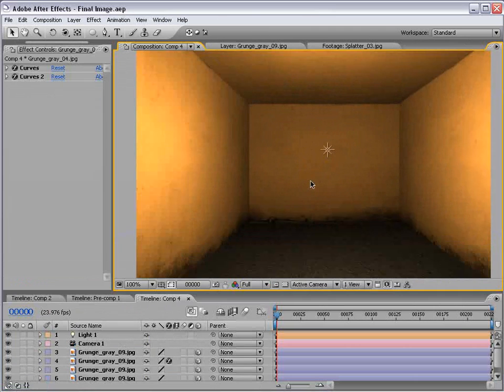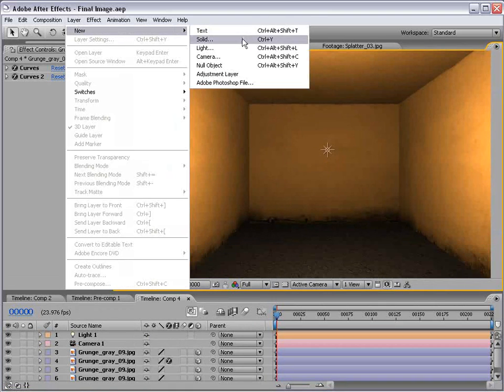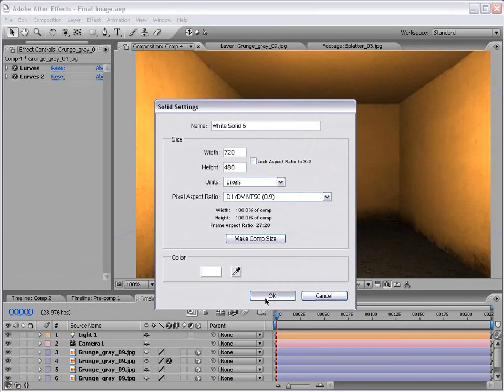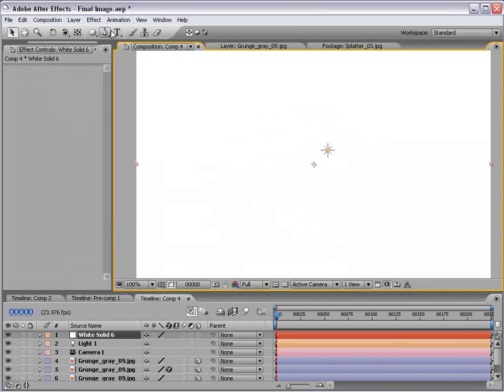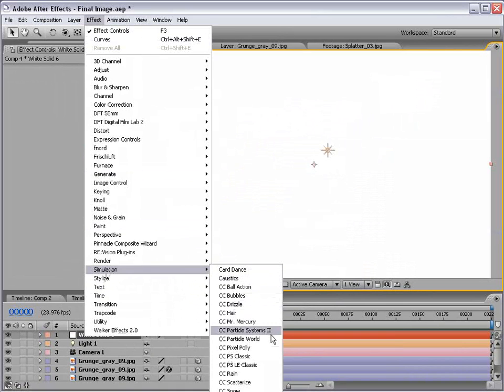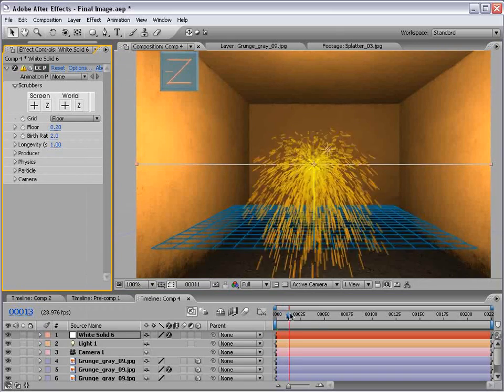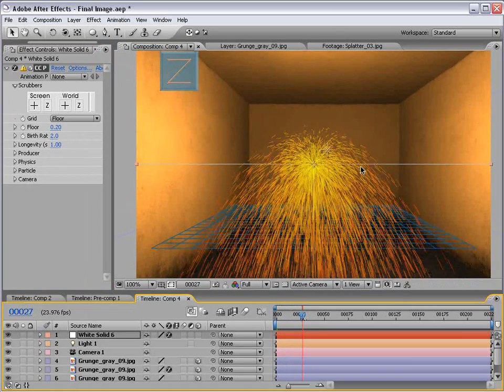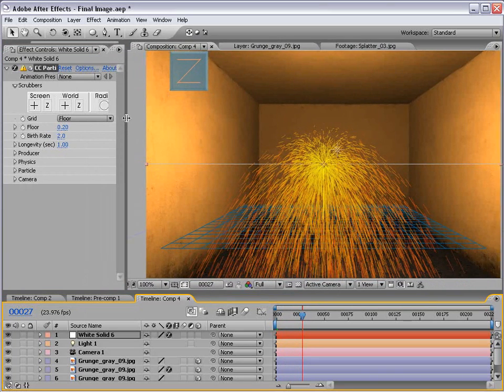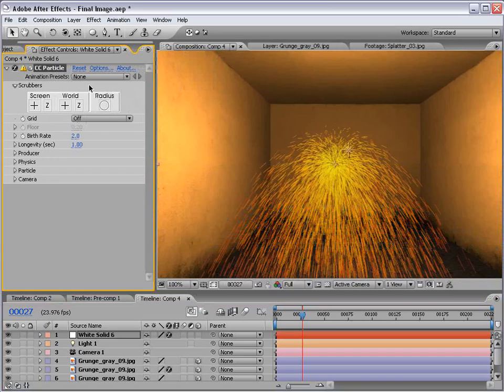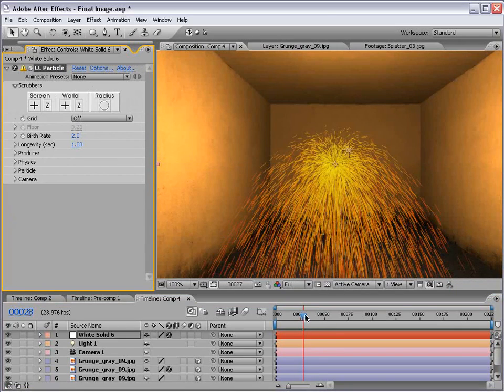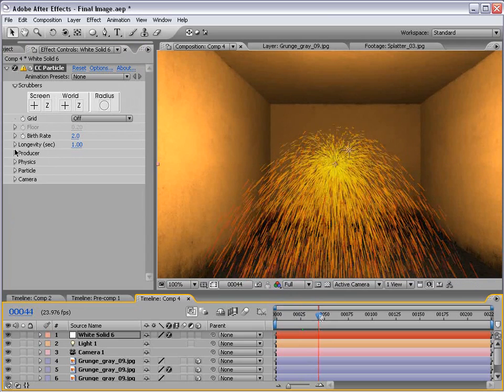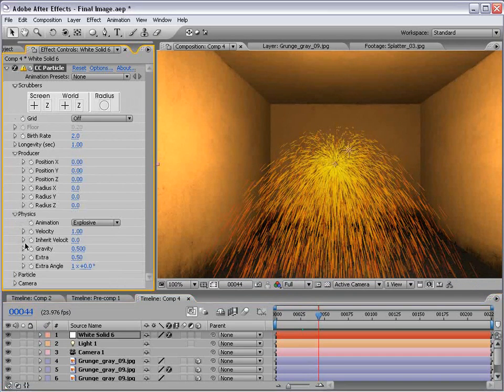Okay, so the next step in this is creating the particles. So I'm going to create a new solid, and choose OK. Then I'm going to choose Effect, Simulation, CC Particle World. And we've created this great looking particle system. And if we change the grid showing information, we turn that to off. We can see just our particles. And if we play around with these settings, we can make this look a little bit better.